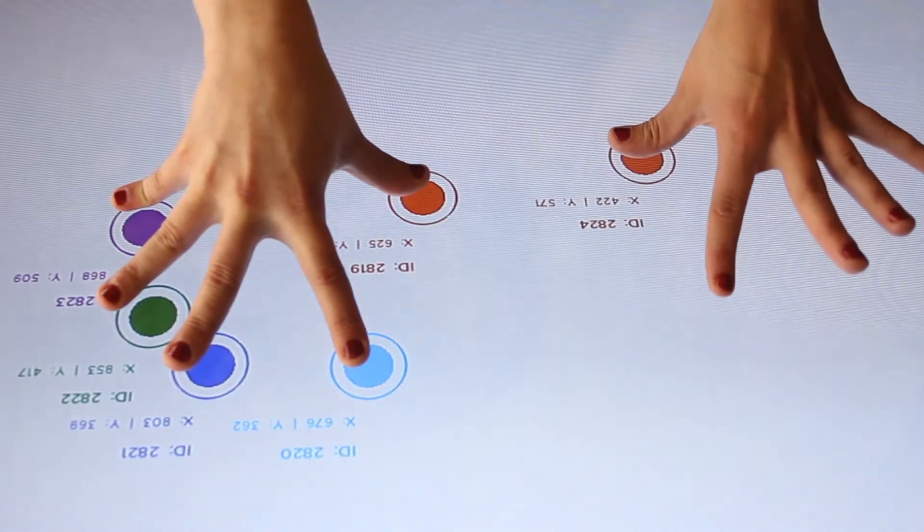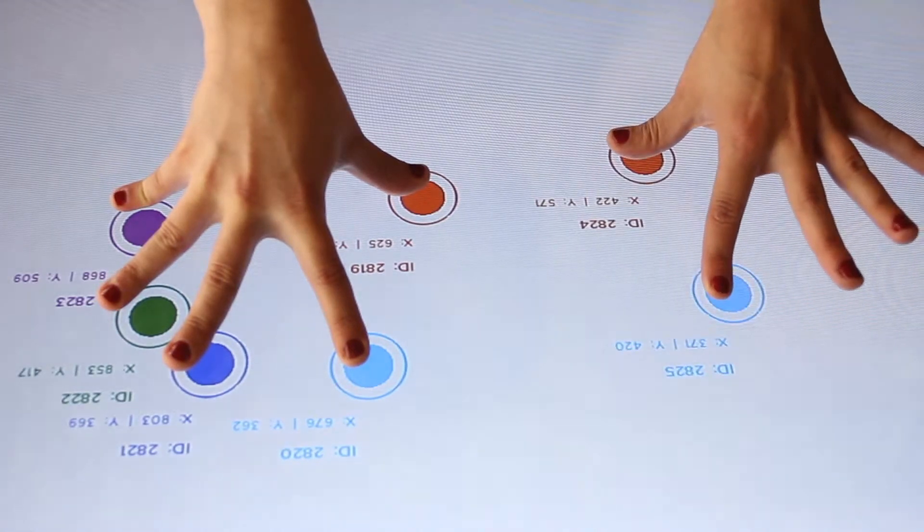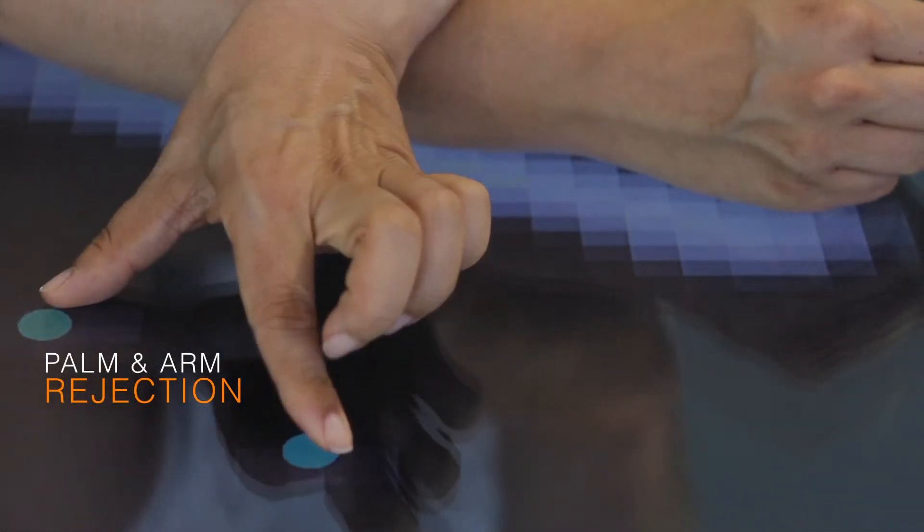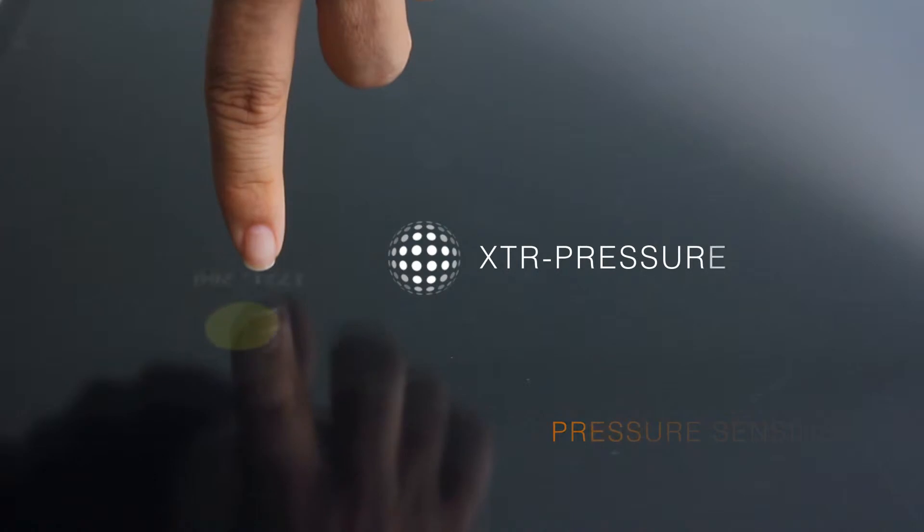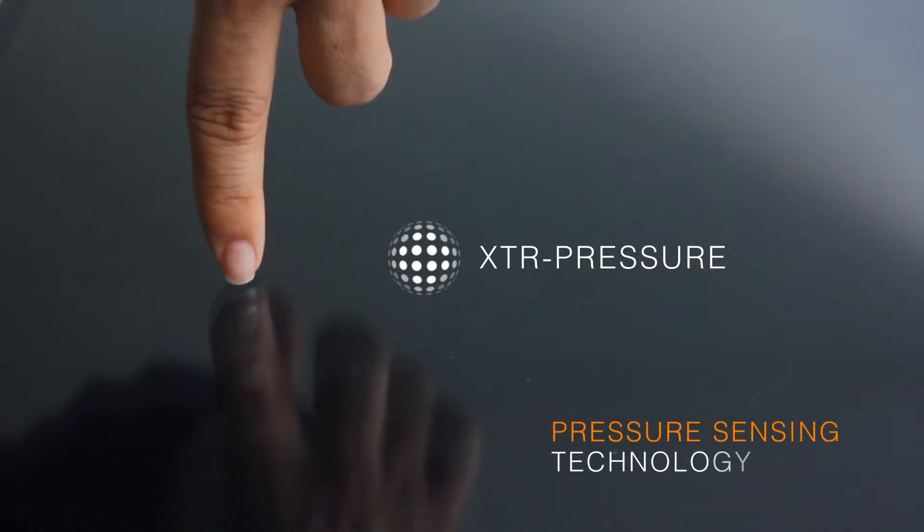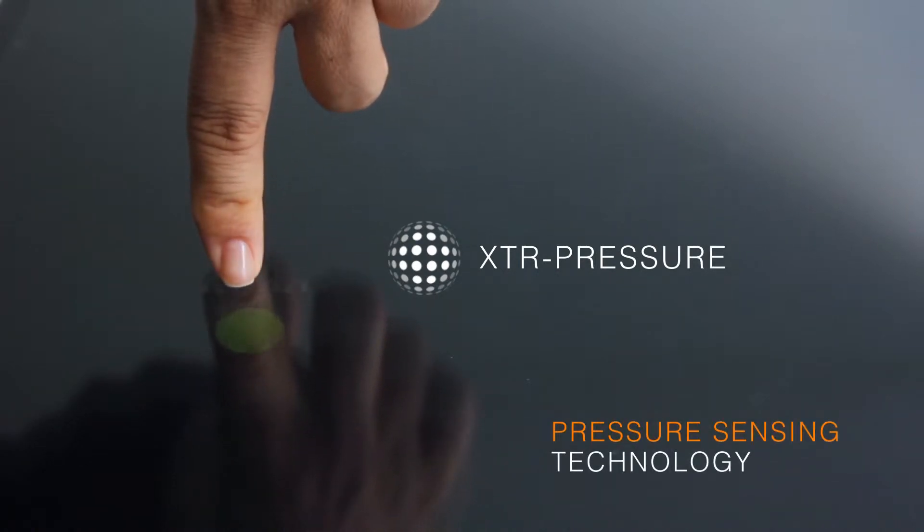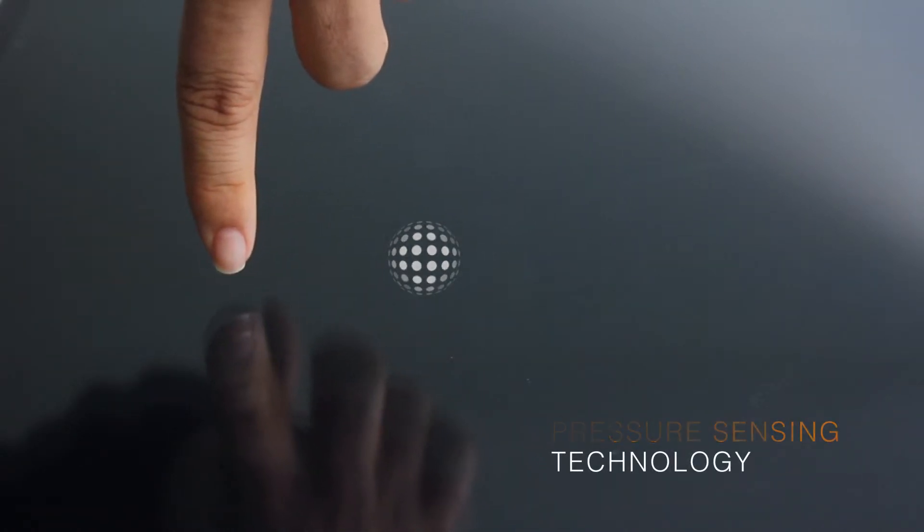With the Skin Multi-Touch, large areas of contact, like palms or arms, can be ignored by the touch sensor. Extra Pressure is a pressure sensing technology that detects different degrees of pressure when users interact with the contact.